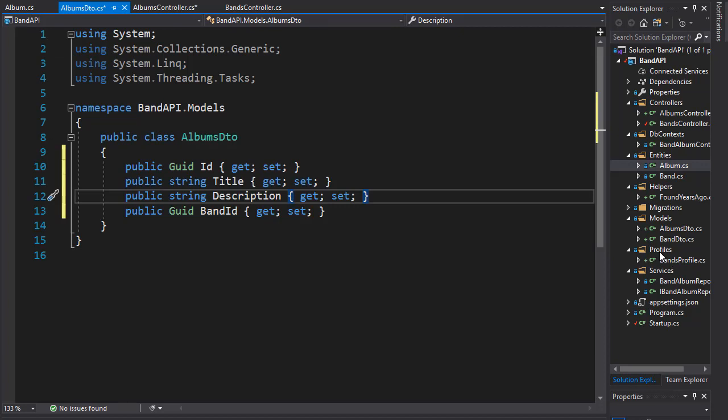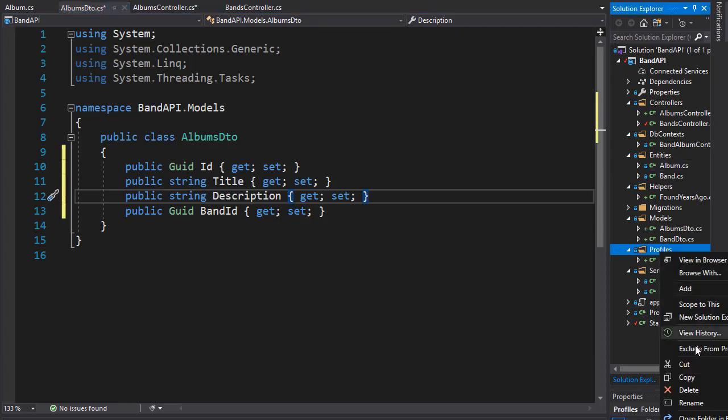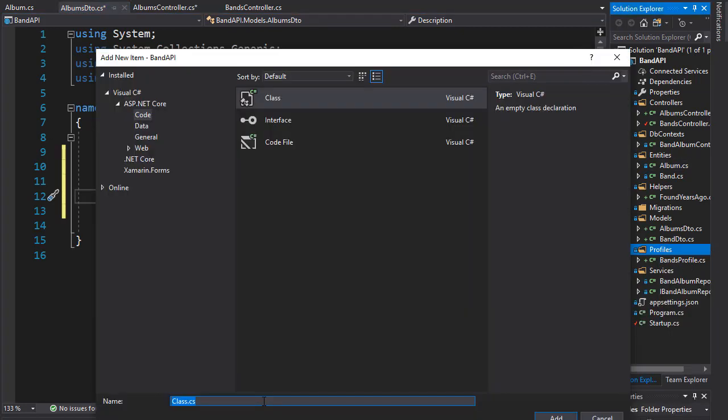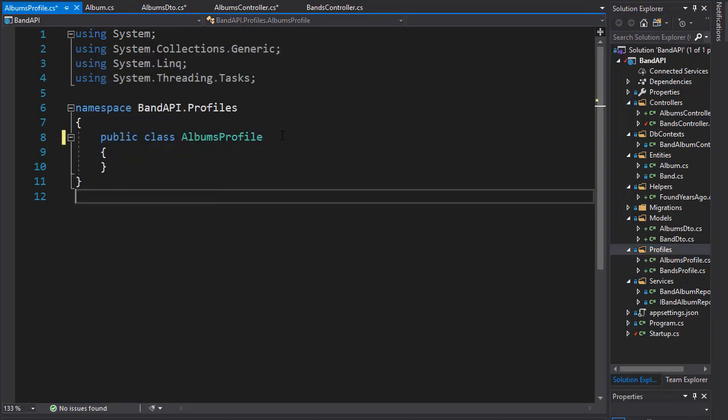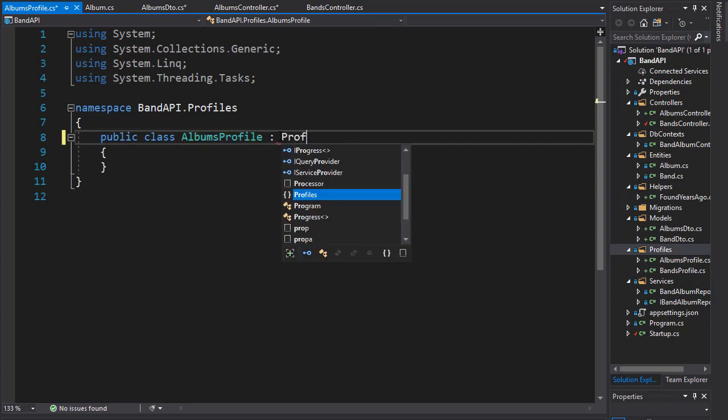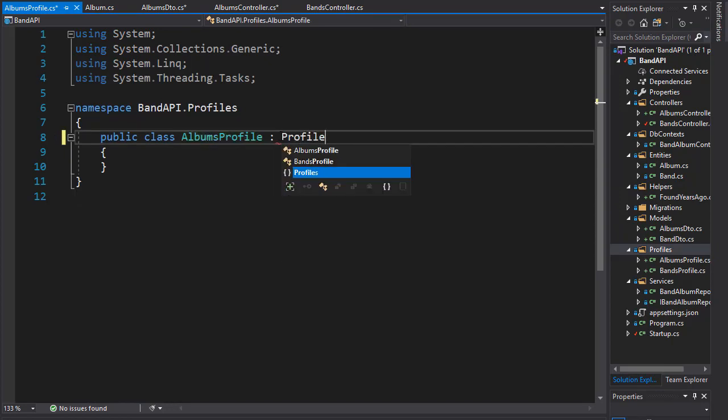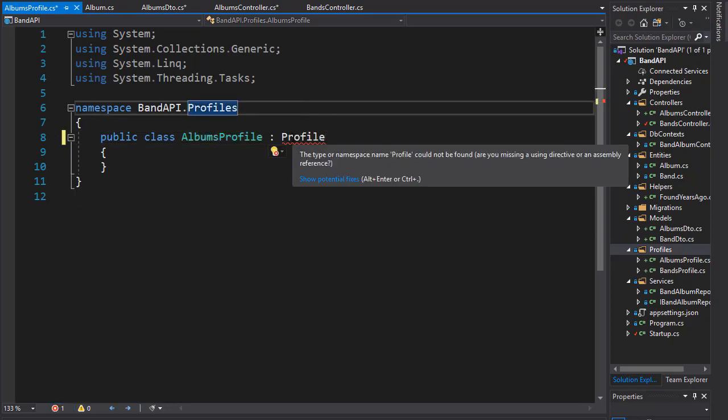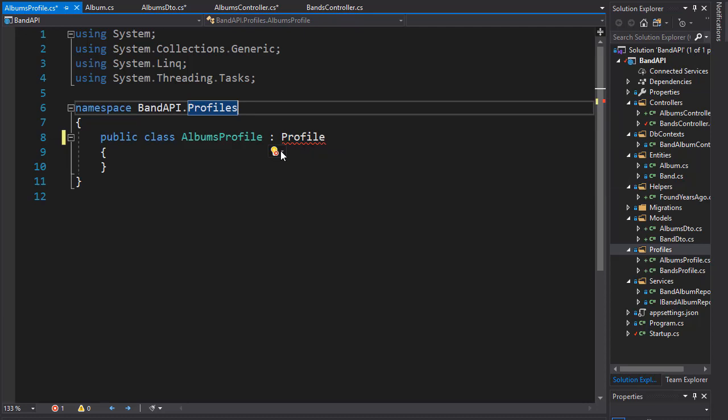So in the profiles, I'm going to add another class and call it AlbumsProfile. To make this a profile, it needs to inherit from Profile, which is in the AutoMapper namespace.